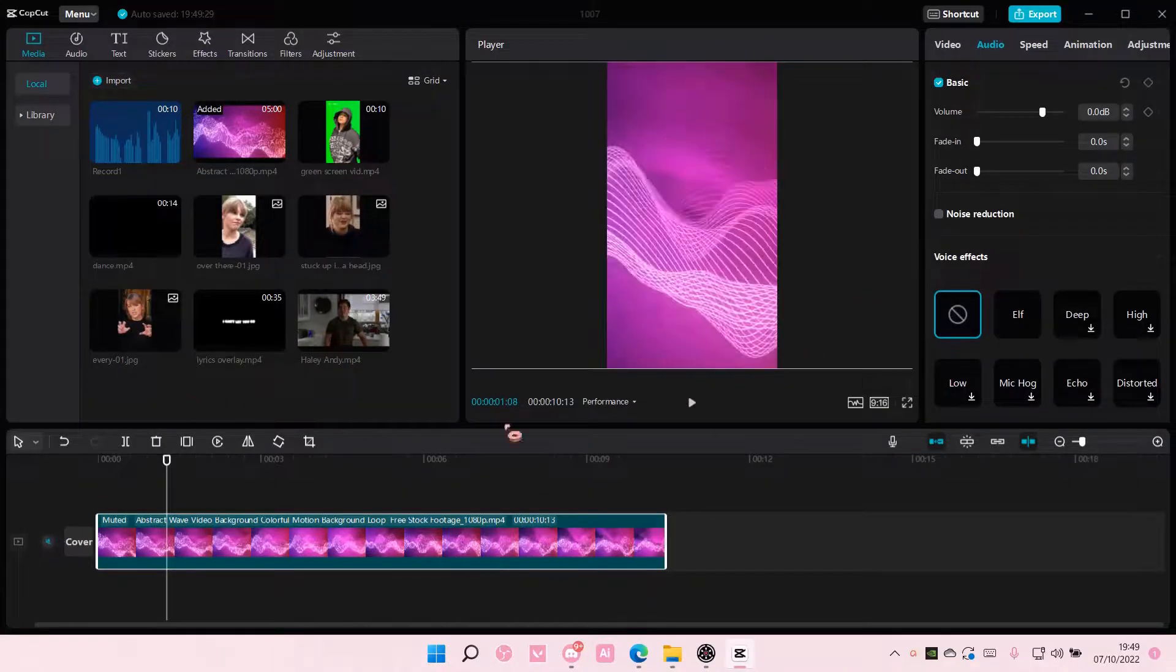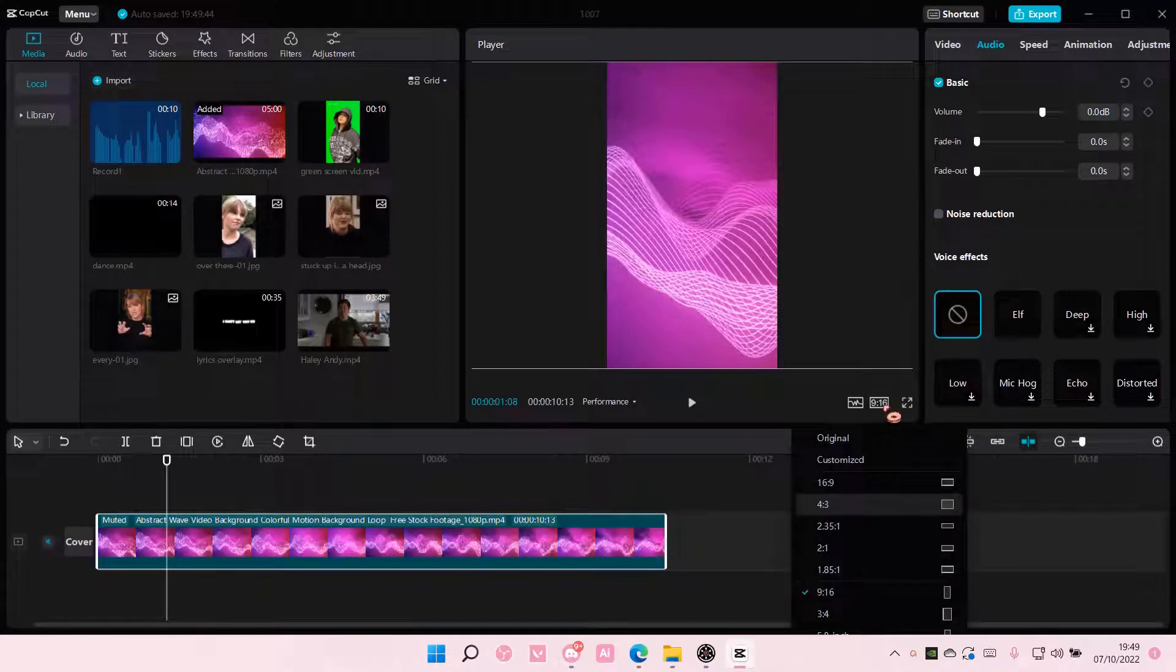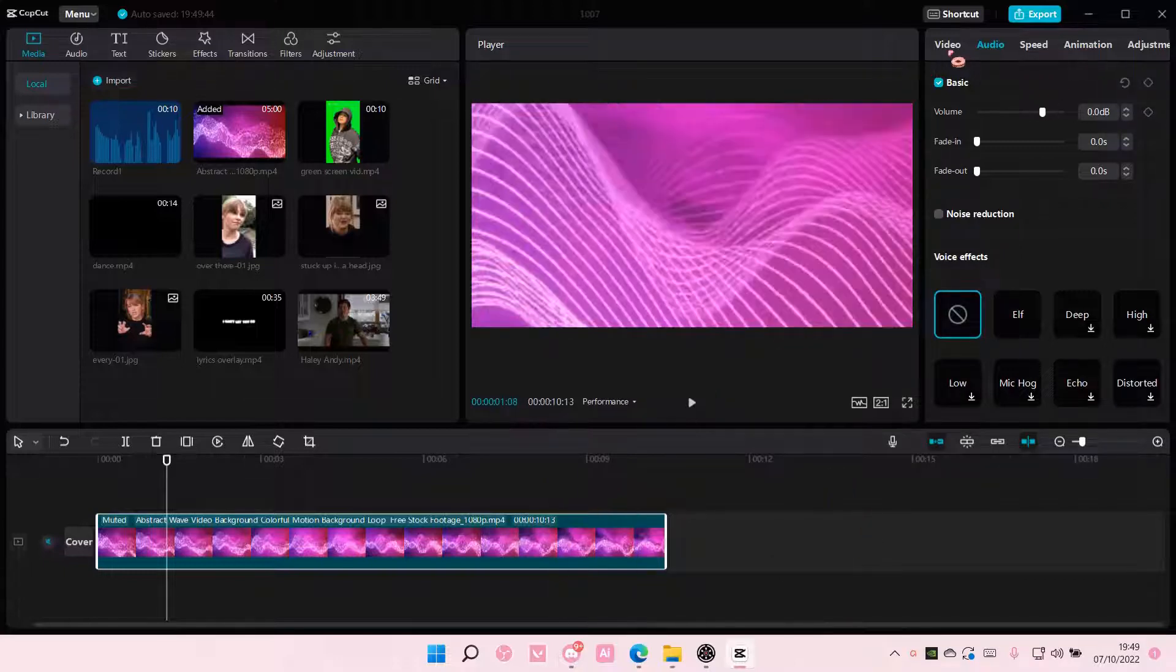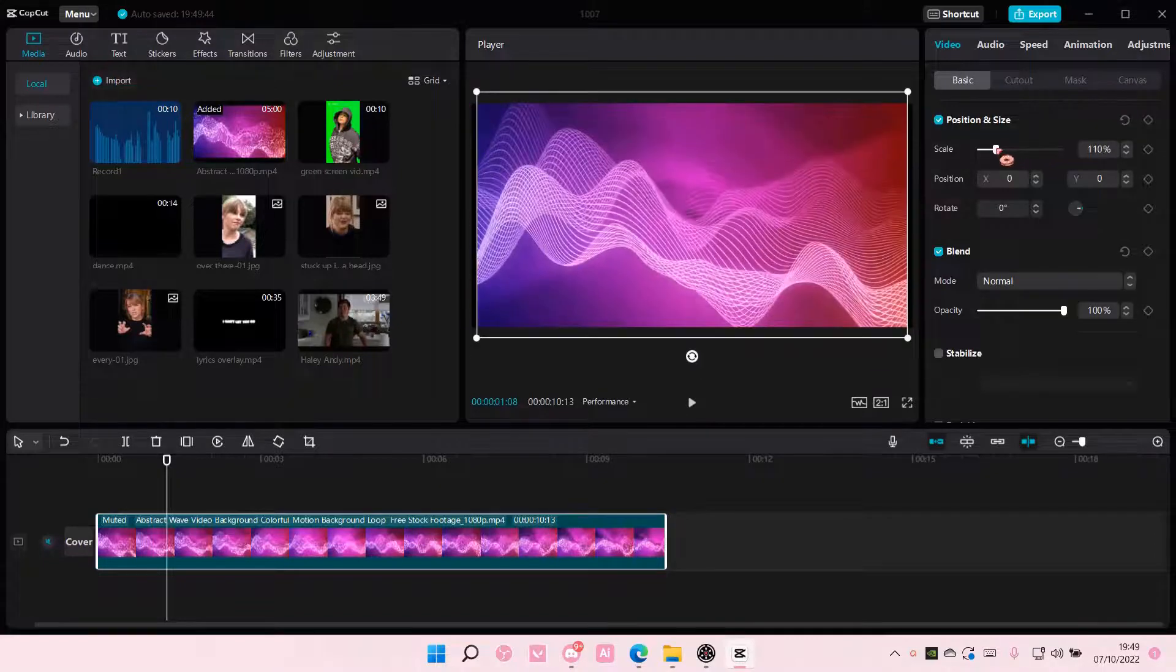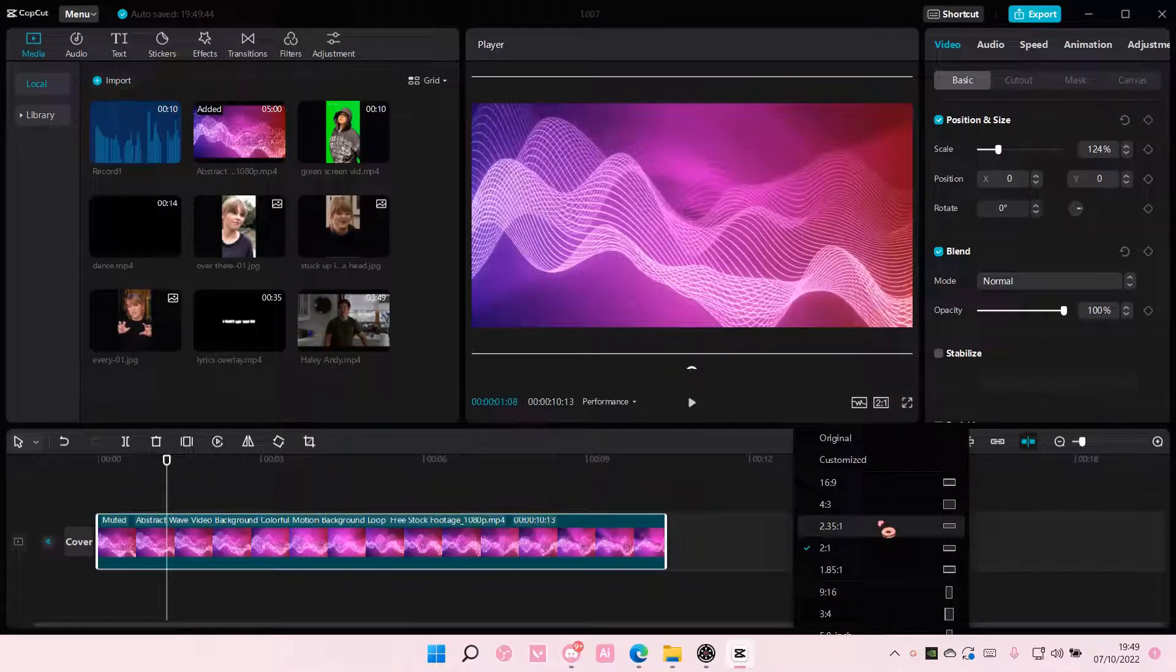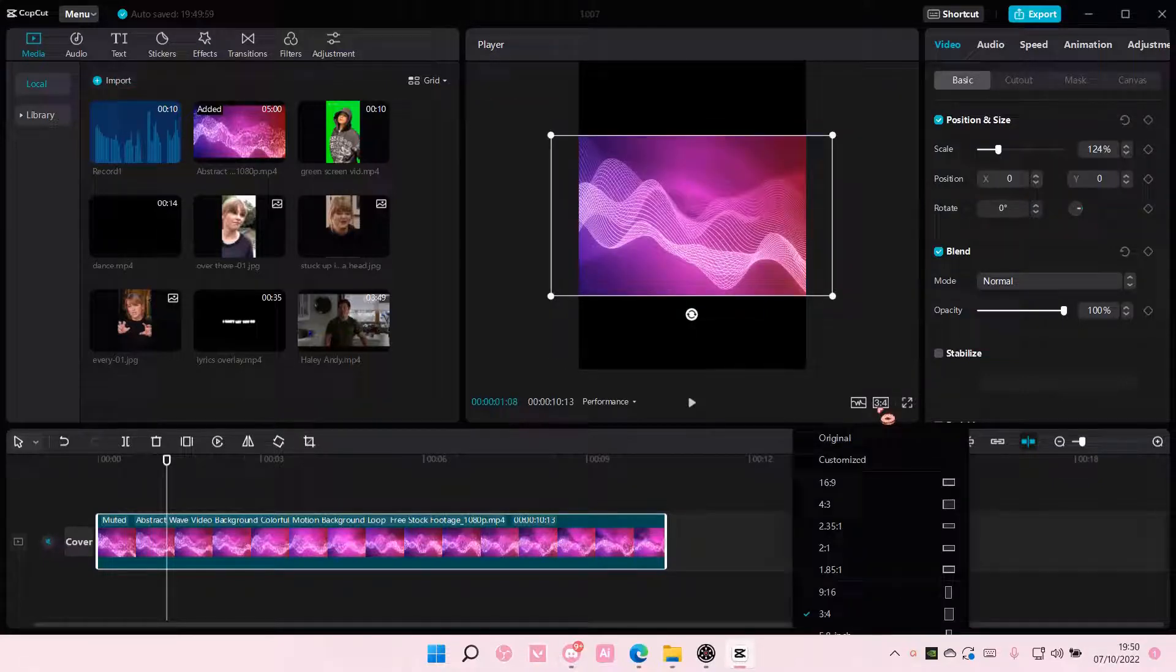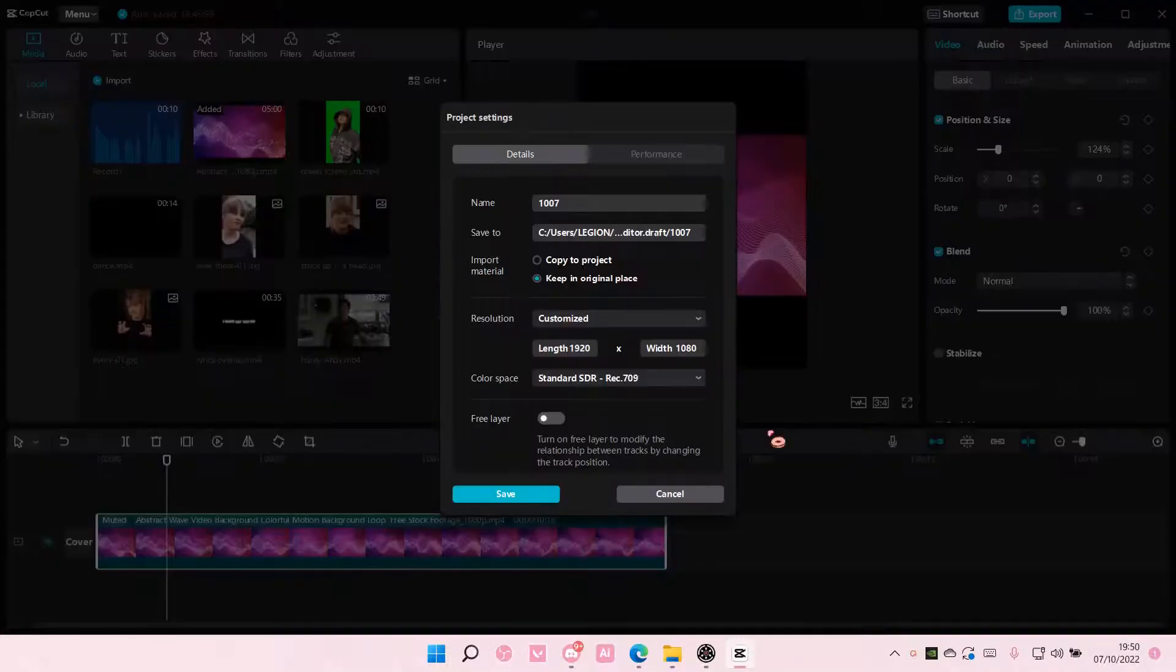So currently it is 9x16 and I want to change it to, for instance, a 2x1 video. Here you can also adjust the video by scaling it, like so. You can also do 3x4 or if you want to have other sorts of formats, just go to customize.